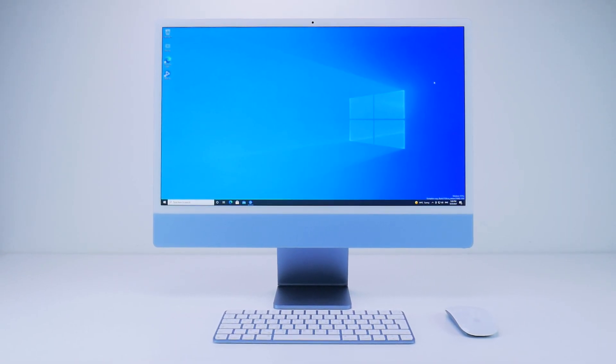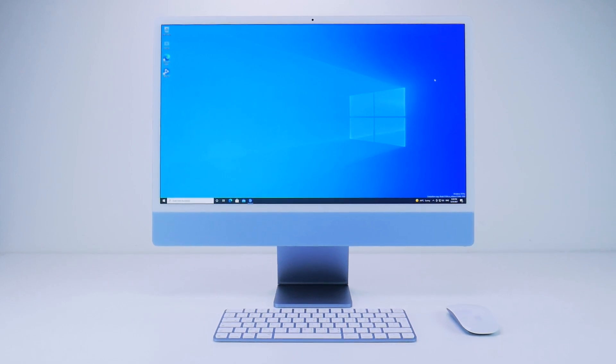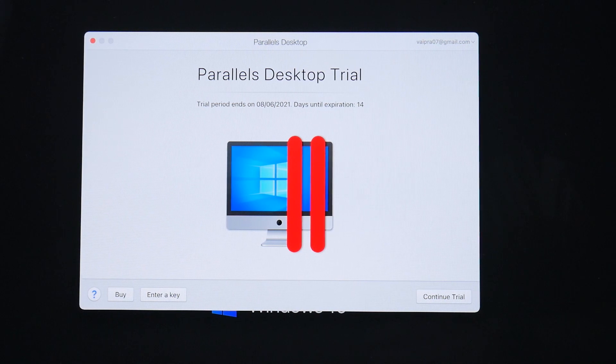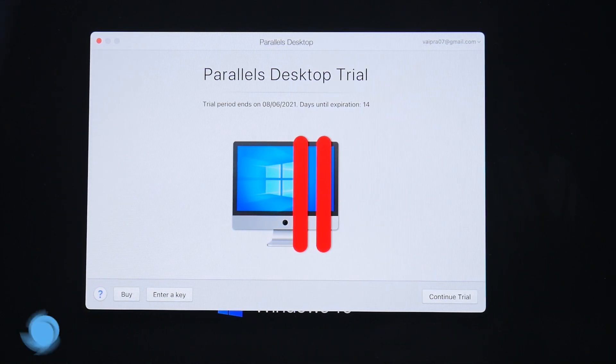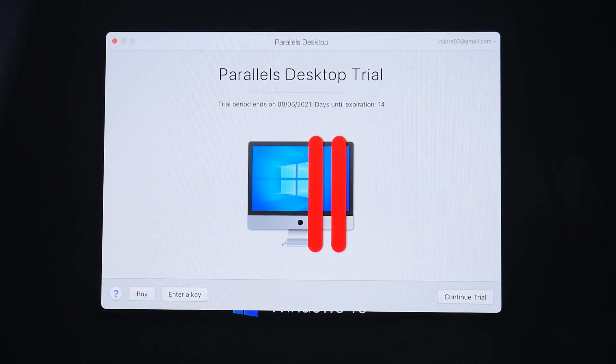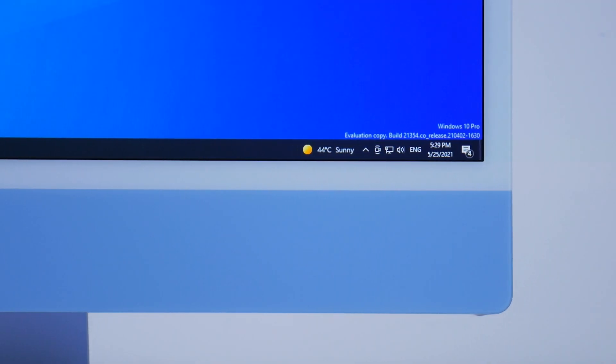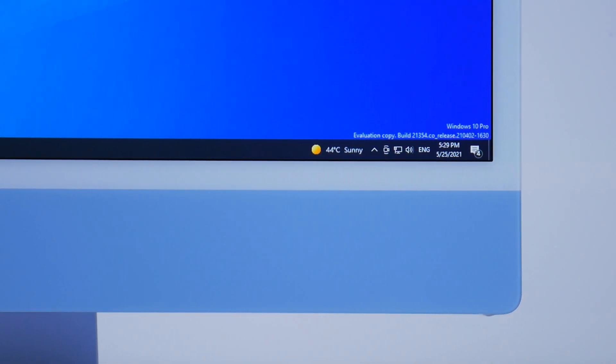Definitely something that macOS users don't want to see in their wildest nightmares. One more thing — Parallels may ask you to create an account so they can track your usage, since this is a 14-day free trial and you'll need to buy the full experience beyond that. But there it is: Windows 10 on an M1 iMac 2021.